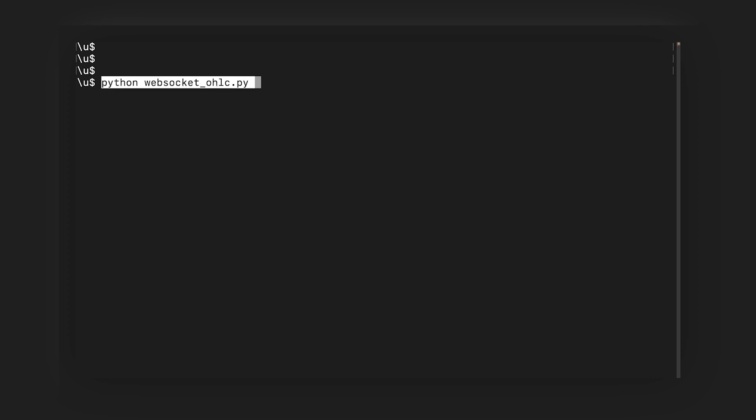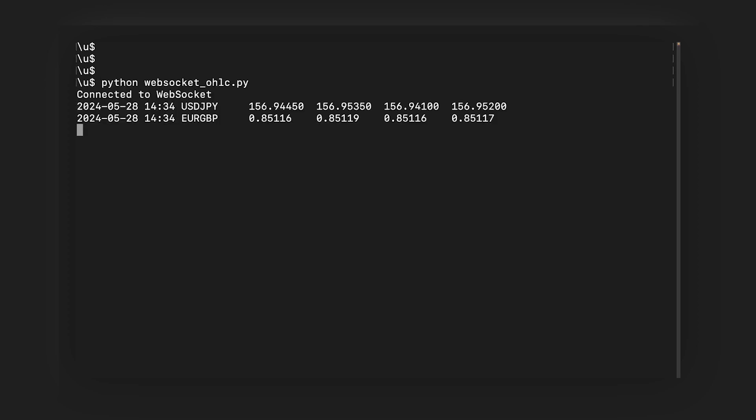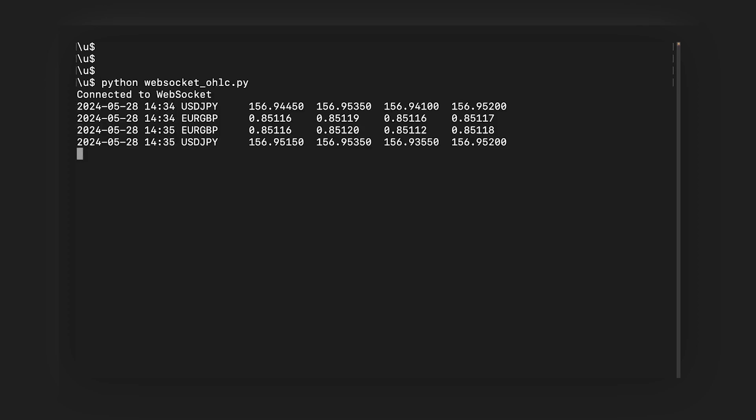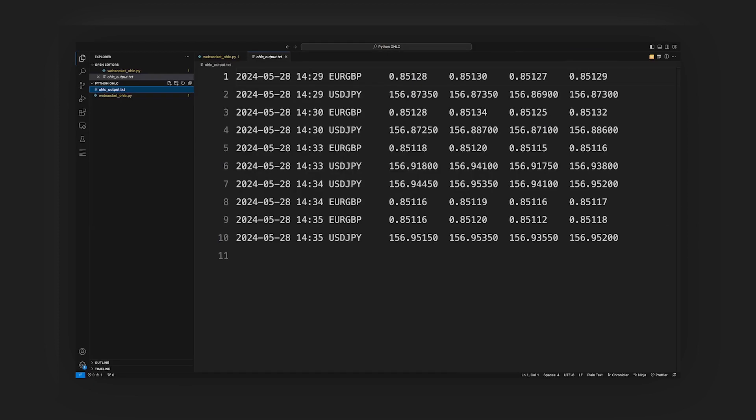Now to execute the command, we run Python WebSocket_OHLC.py. Live data is now streaming in and OHLC is calculated. Hooray! Our output is saved in the file OHLC_output.txt.